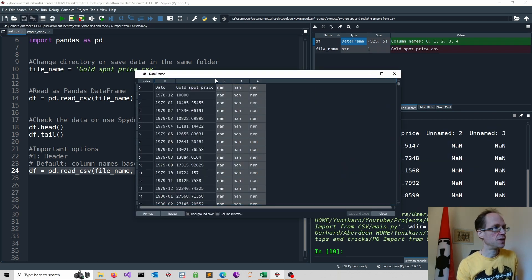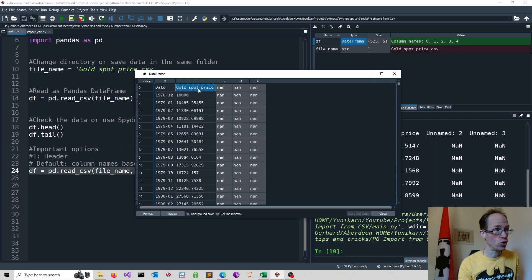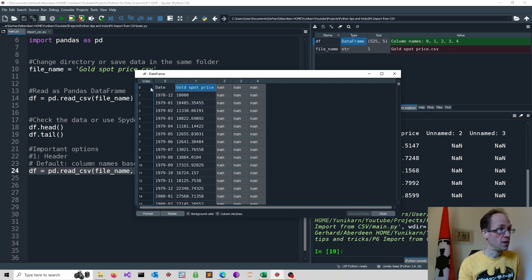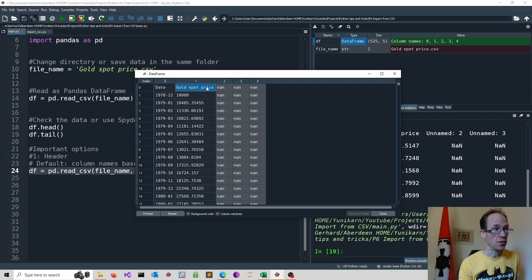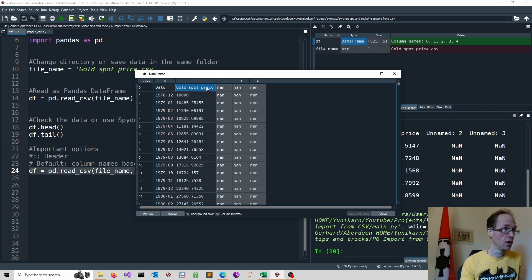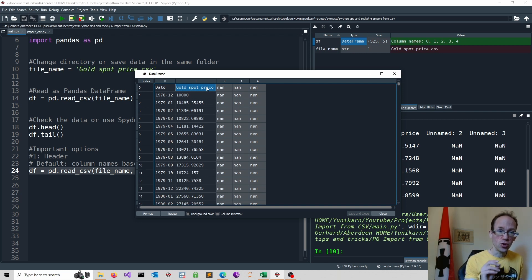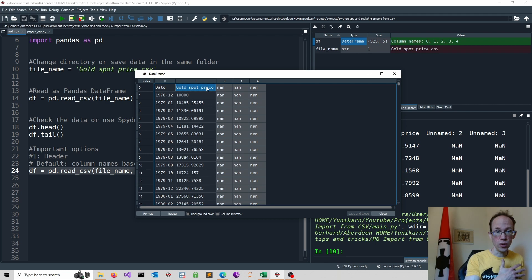And now as you can see, our gold spot price is regarded as a first observation. It's in my first row, looking at the index, and it's not the name of the column. Of course, this causes an issue in this particular case. So be very careful and ensure that this is really what you intend to do.